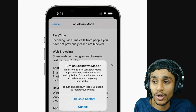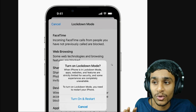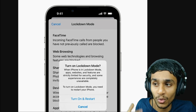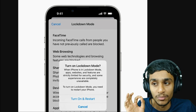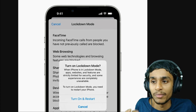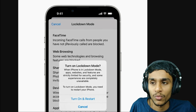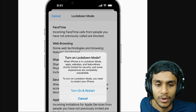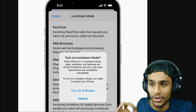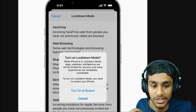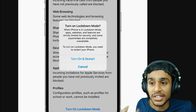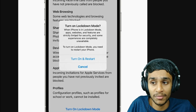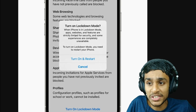The first feature is Lockdown Mode. This is an extreme security measure that you should only use if you believe you are being targeted by someone. When you enable this mode from your settings, attachments in your messages are disabled, including links, and certain web technologies are blocked. FaceTime calls and invitations from strangers sent through Apple services are also blocked.